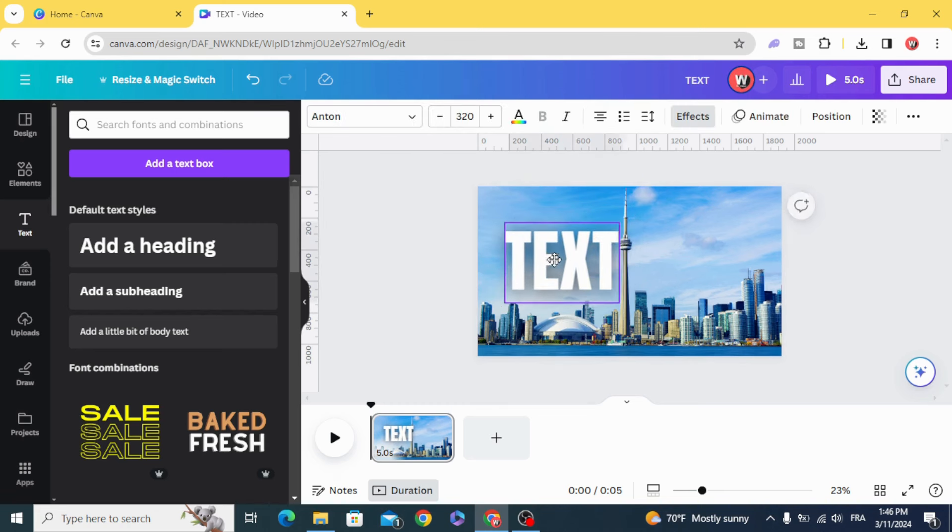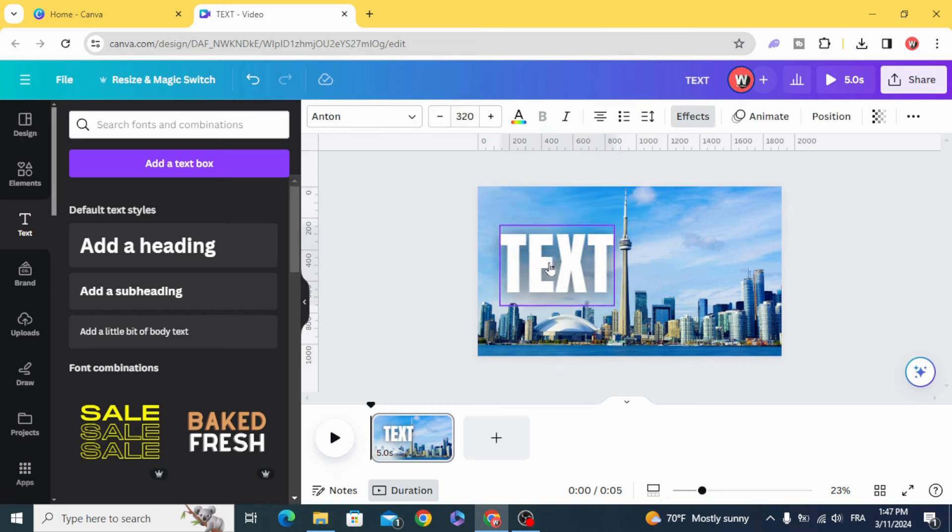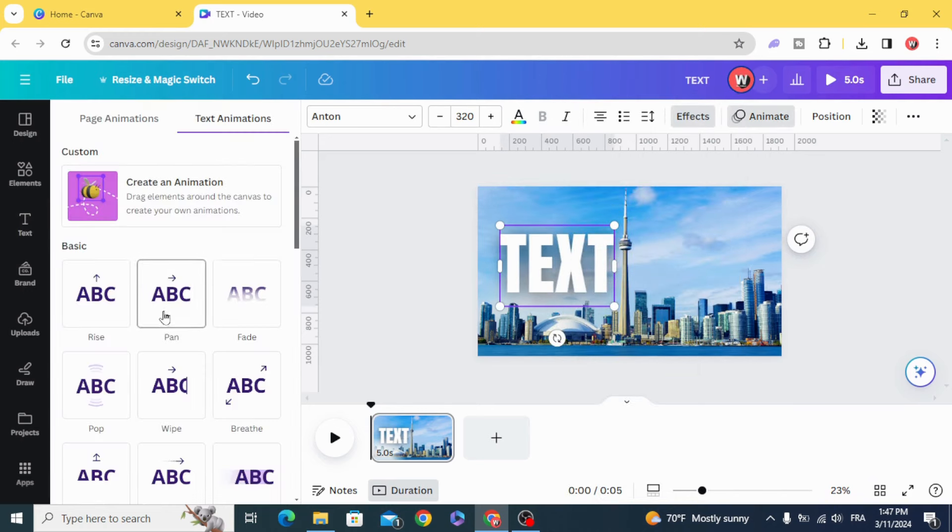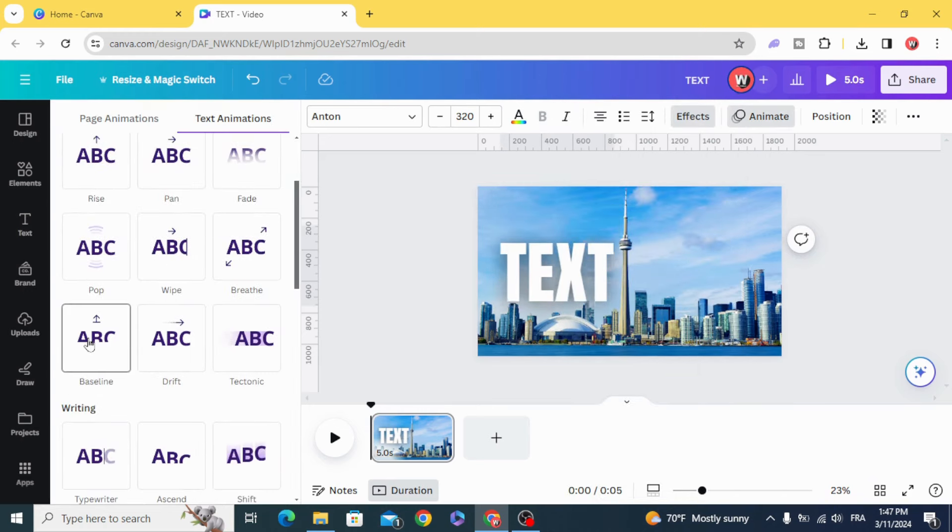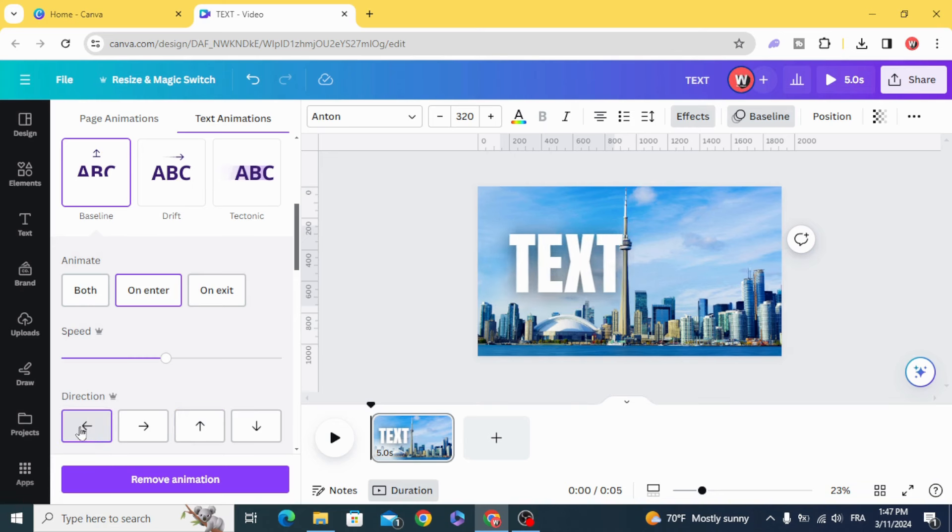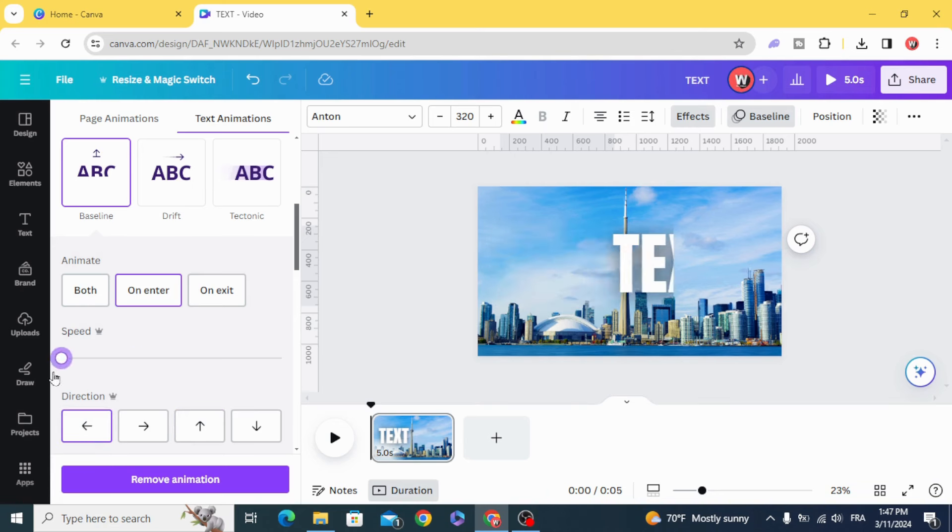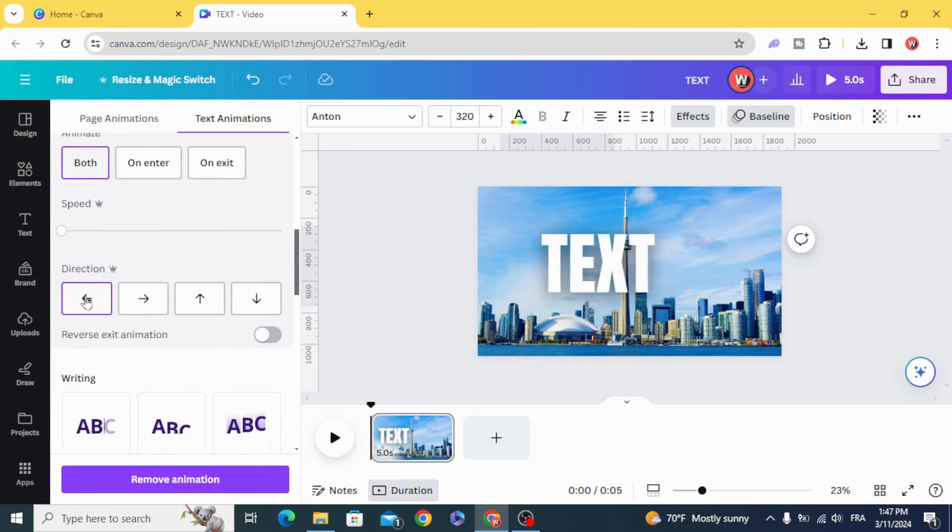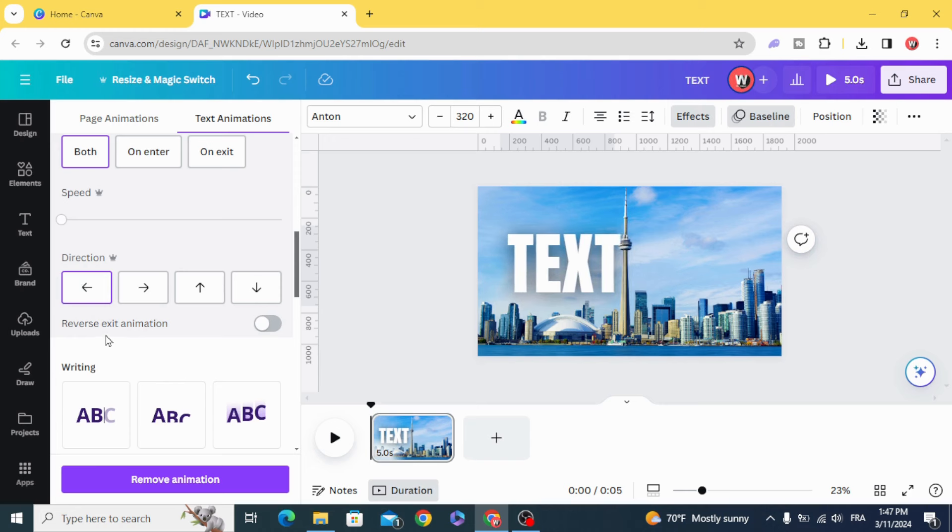Place the text to the left of the tower. Go to animate, baseline, click the direction from the right to the left, lower the speed, and click both reverse exit animation.